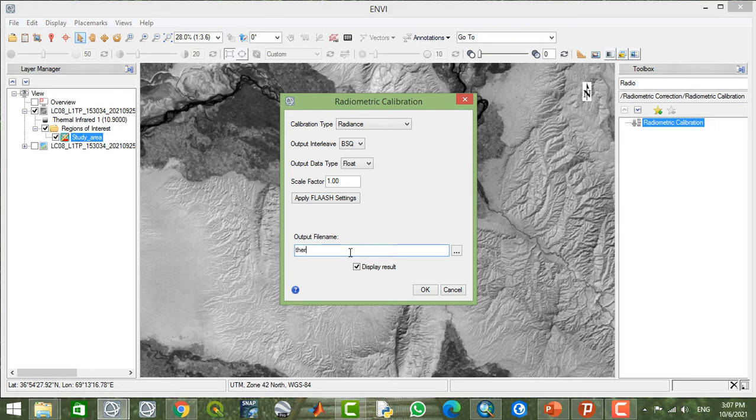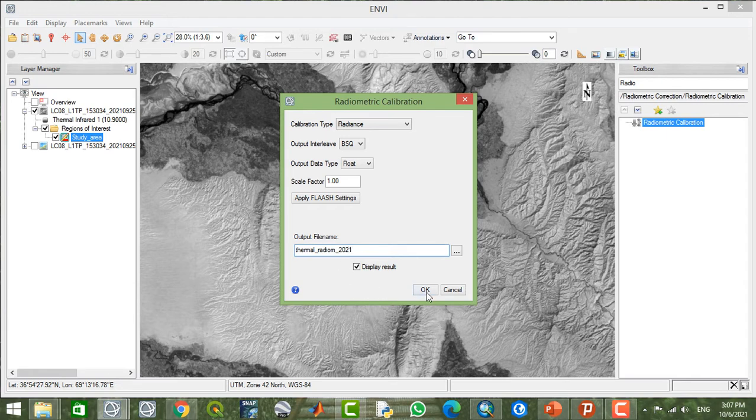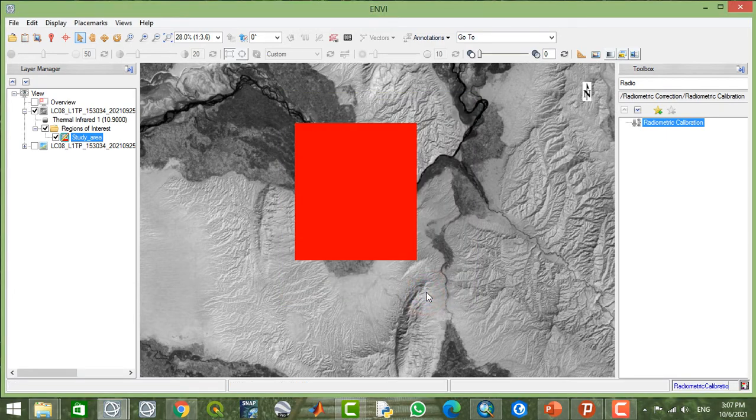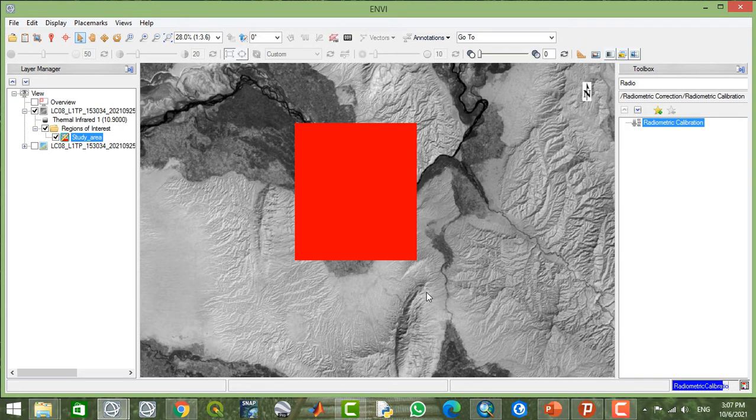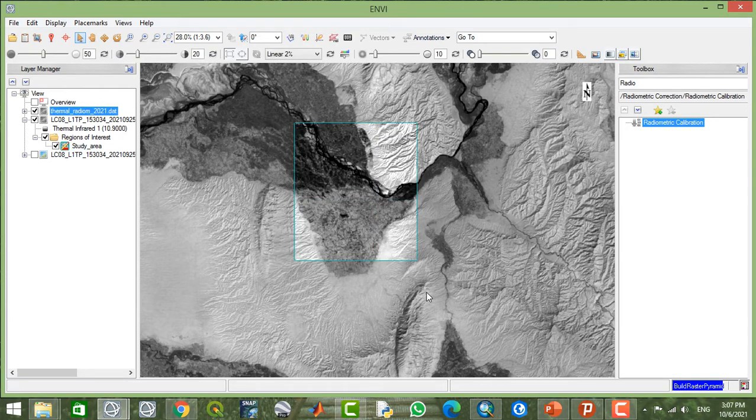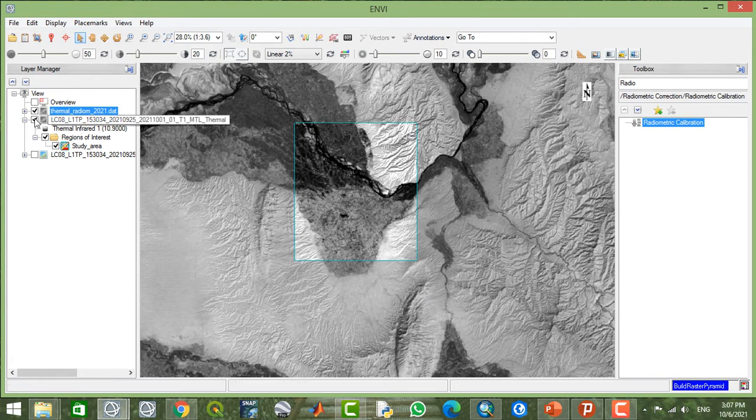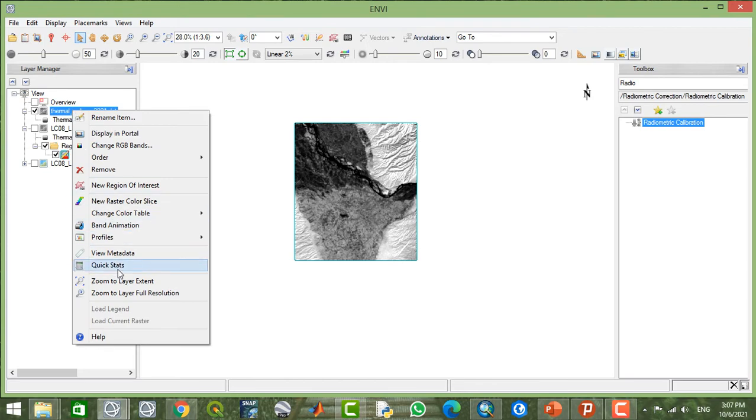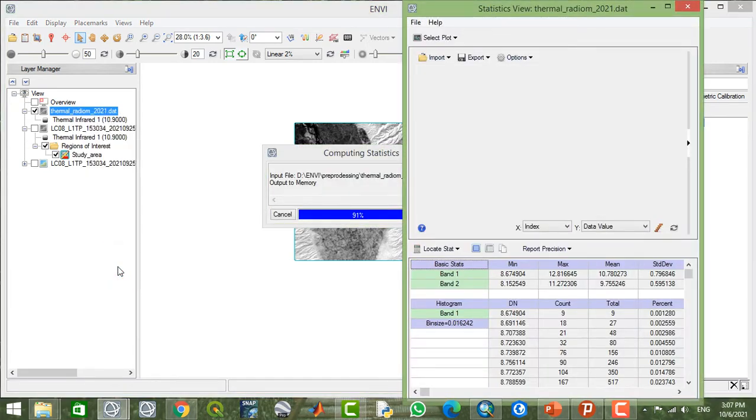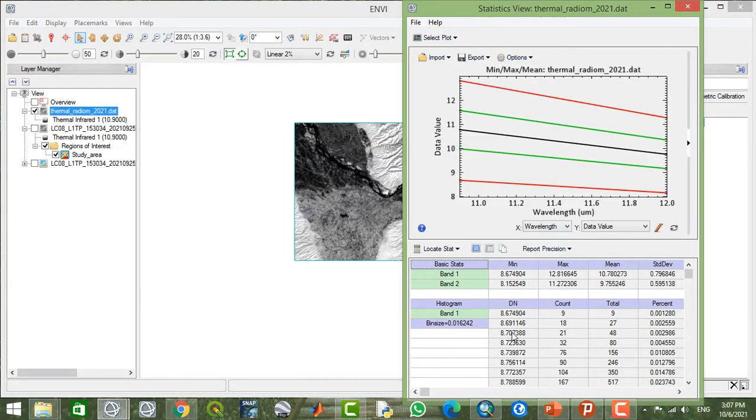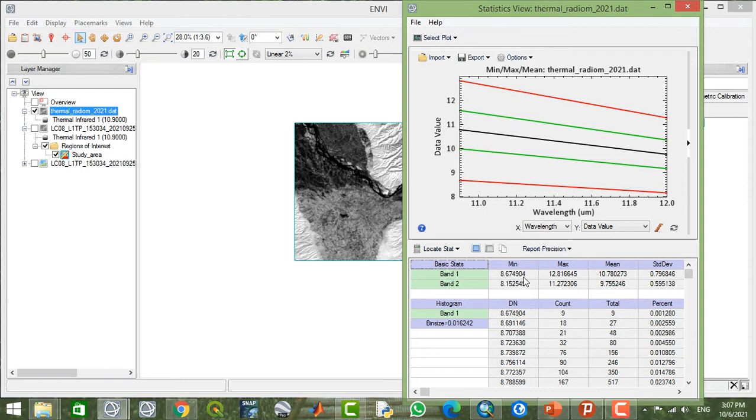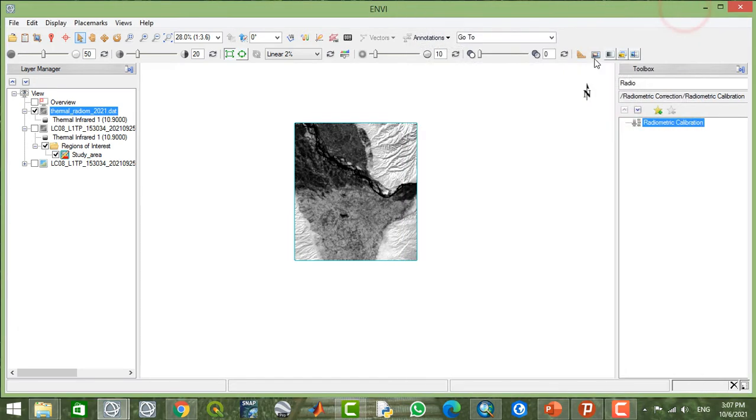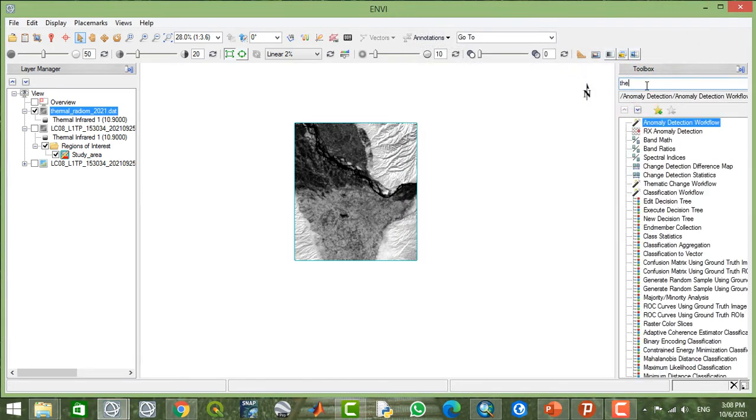This file thermal radiometric 2021, the date of the acquired image. Now this is radiometrically corrected. Let's check the values from quick statistics. Now these are the range of the values in band 10. The minimum value is approximately 5 to 7, and the maximum value is 12.28. Also in band 11, just a little bit different.